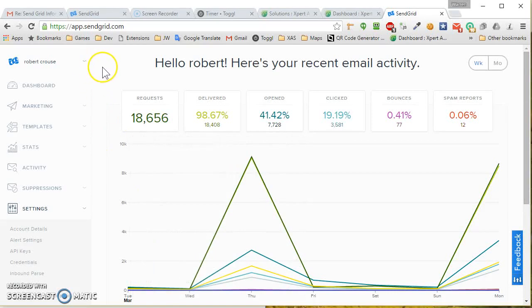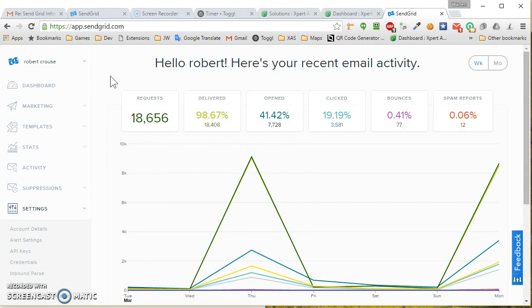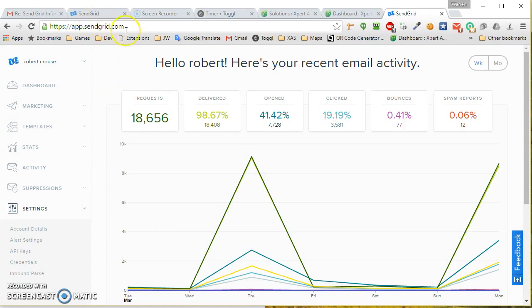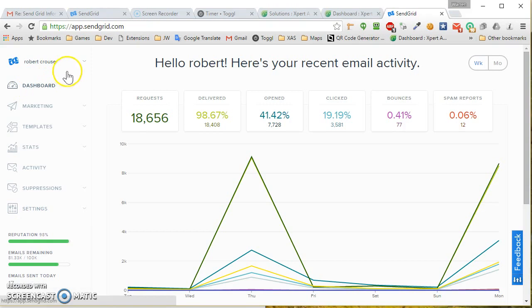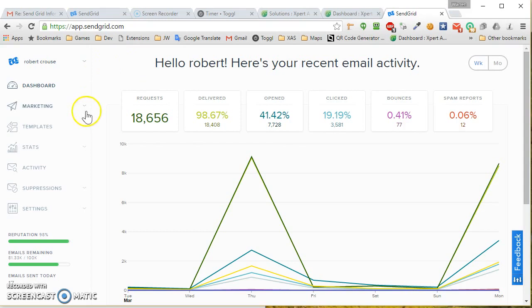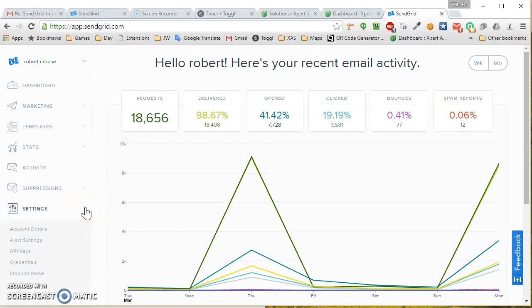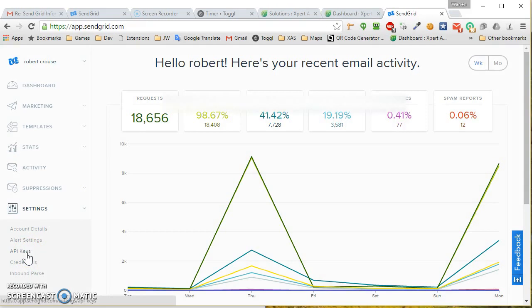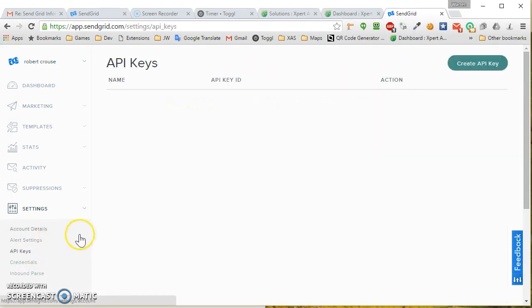What if you need to temporarily stop email from being sent for whatever reason, perhaps it's an emergency? Log into your SendGrid account and you'll see the dashboard. I'm going to give you a sample with Robert's account. You would go ahead and click on Settings, then click on API Keys.